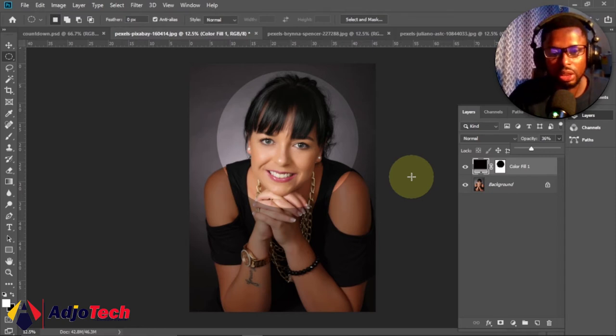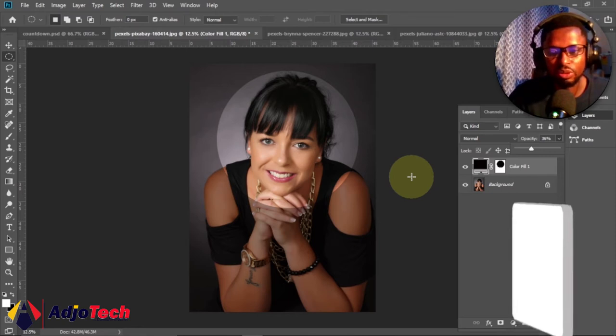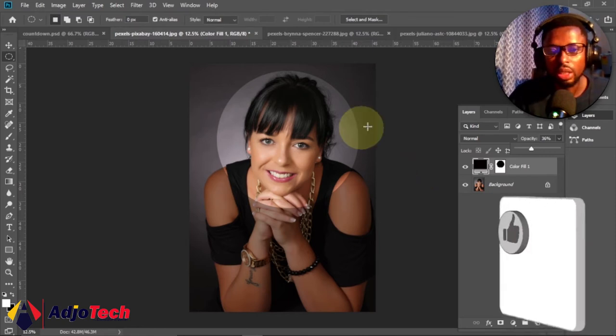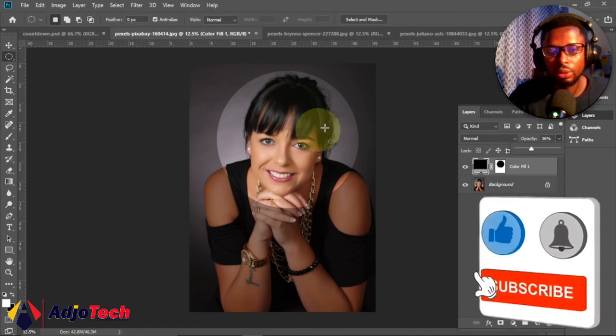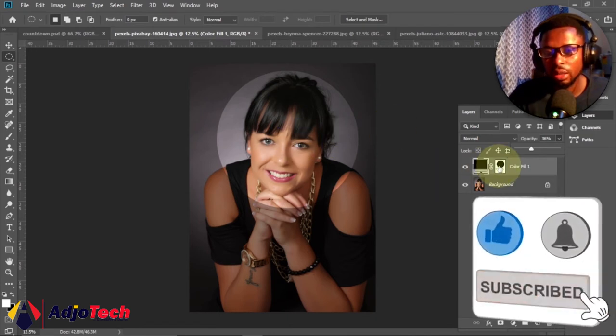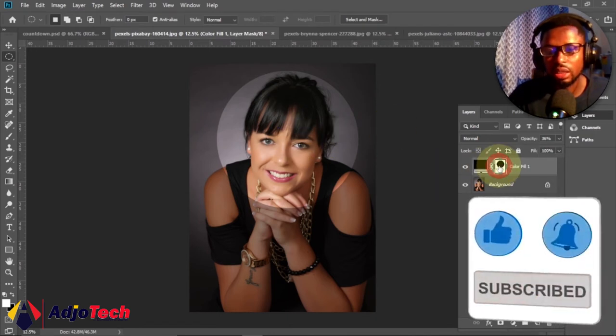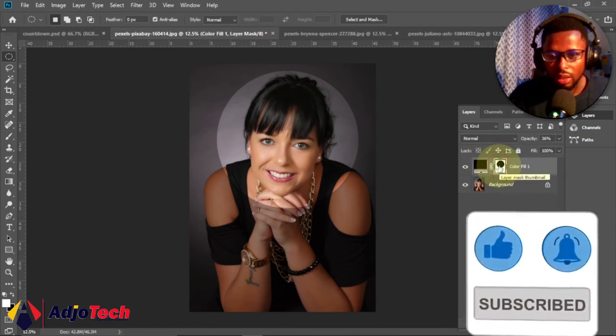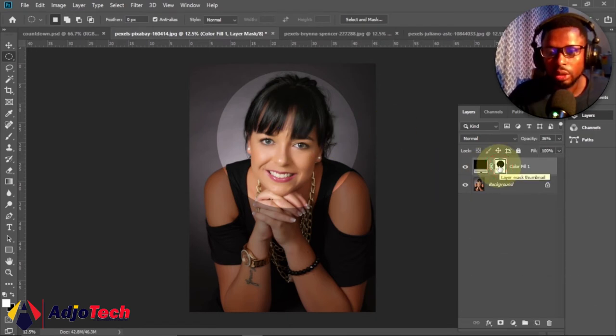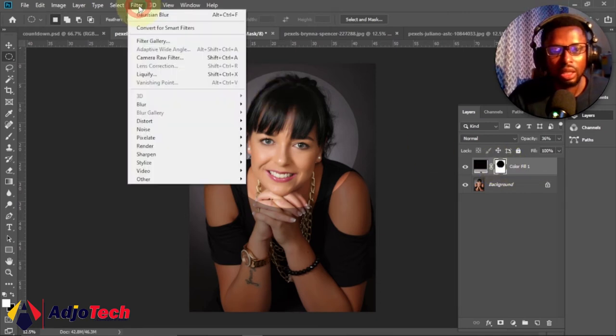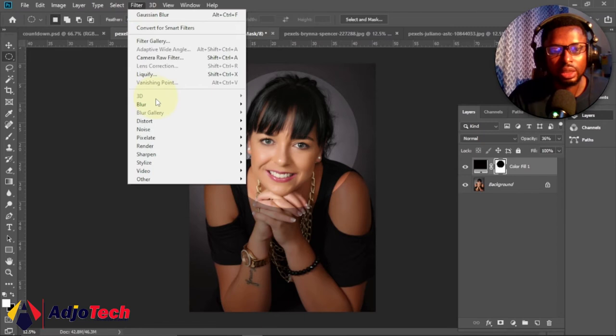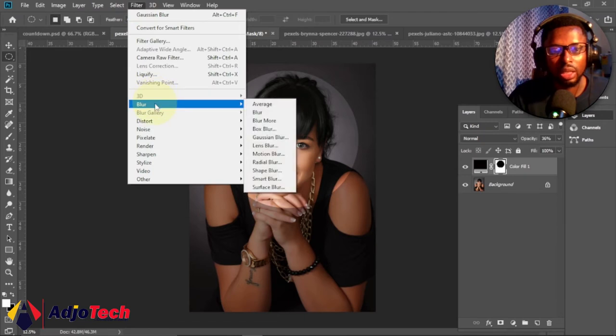Now if you are done with this, you can actually play with this effect by selecting the layer mask over here, thumbnail of the layer mask. Then you go to the Effect, and then you go to Filter and you go to Blur.